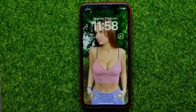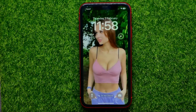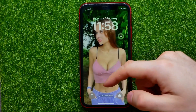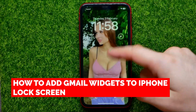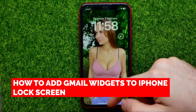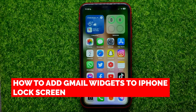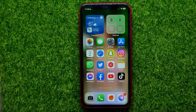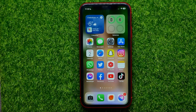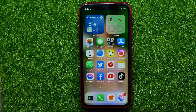Hello guys, welcome back. In this video I'm going to show you how you can easily add Gmail widgets to your iPhone lock screen. Be sure to watch the video to the very end so you don't make any mistakes.